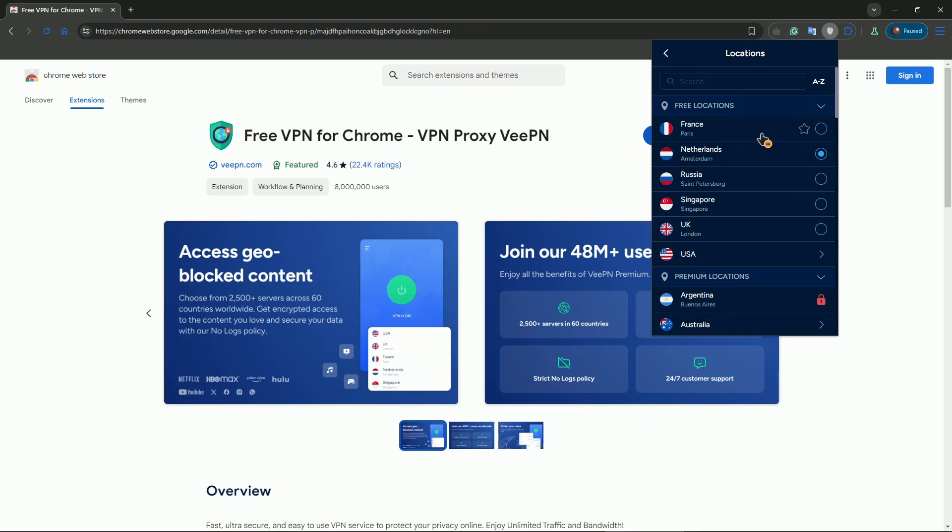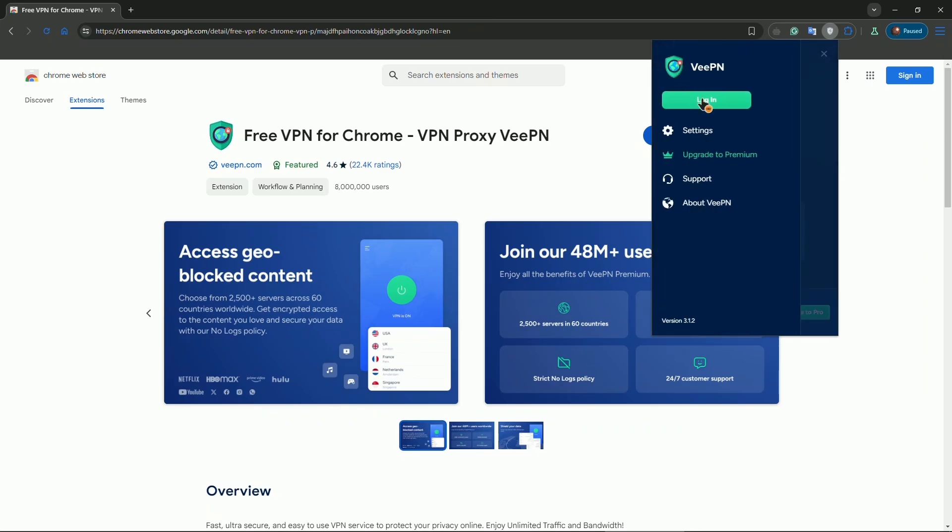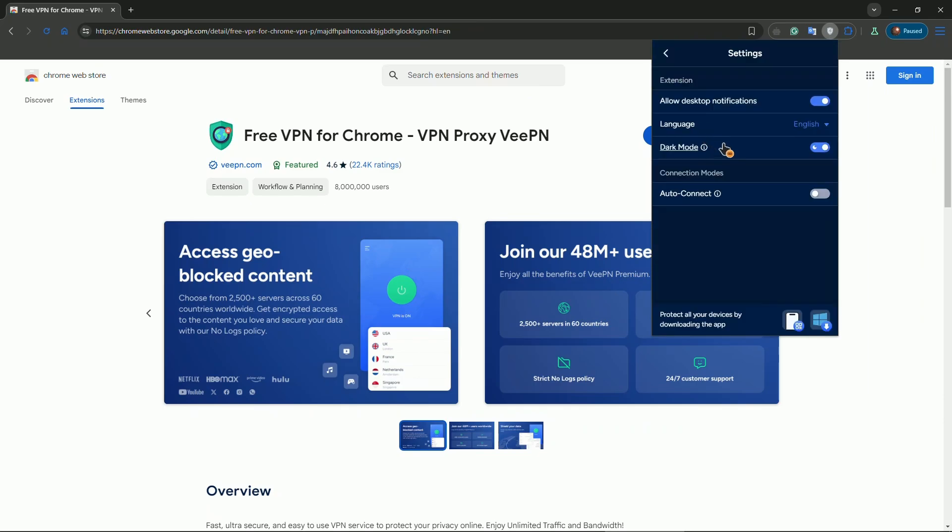Also we have settings in here, so go ahead and open up settings if you want to change anything. You can allow showing notifications on desktop, use dark mode, and use auto connect so basically when you launch the browser your VPN will be automatically connected to the server of your choice.